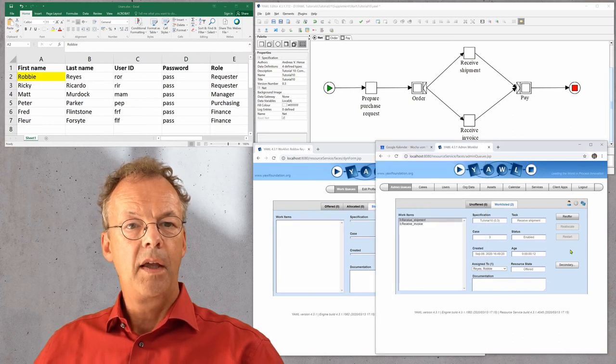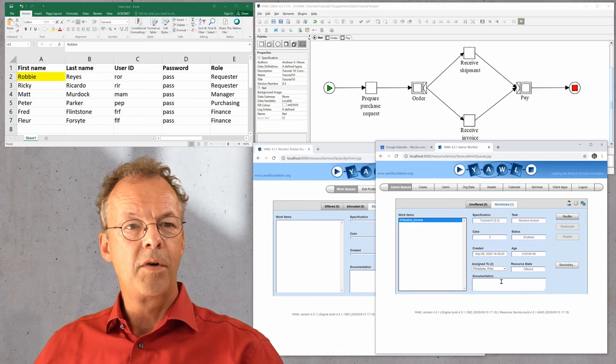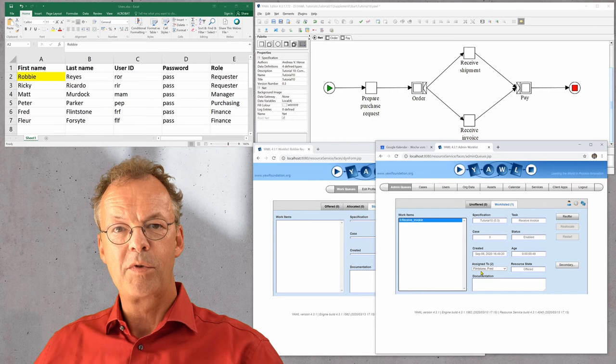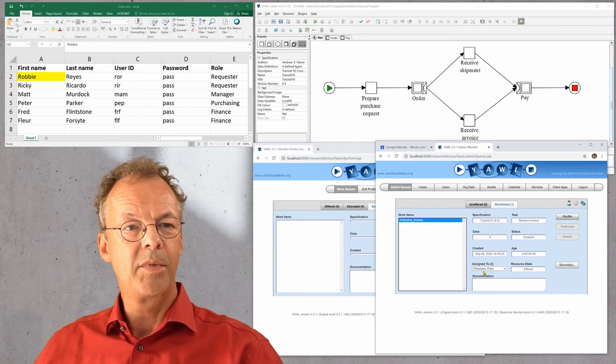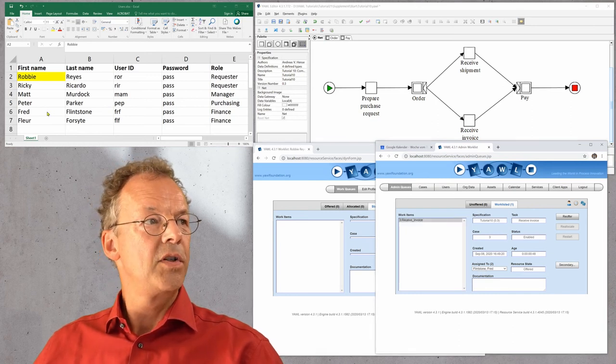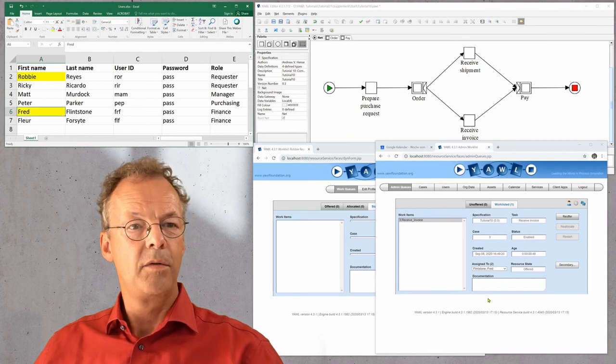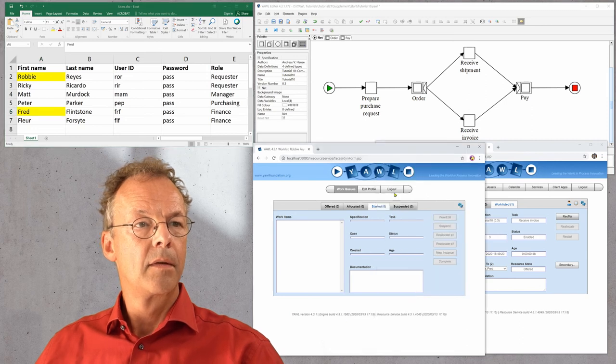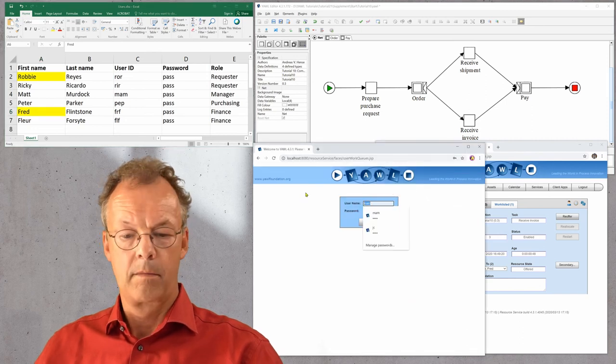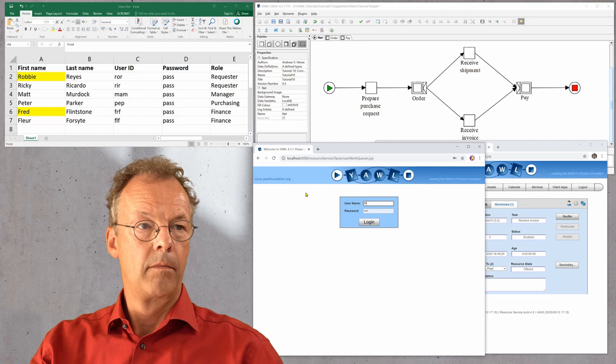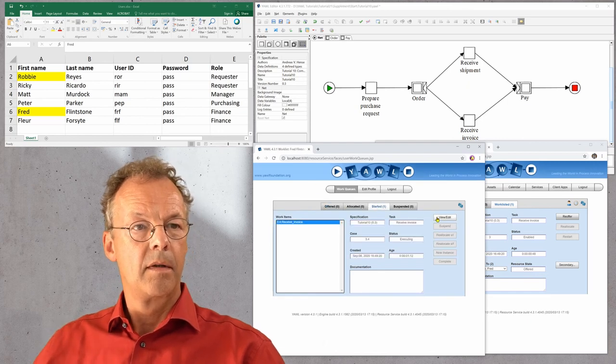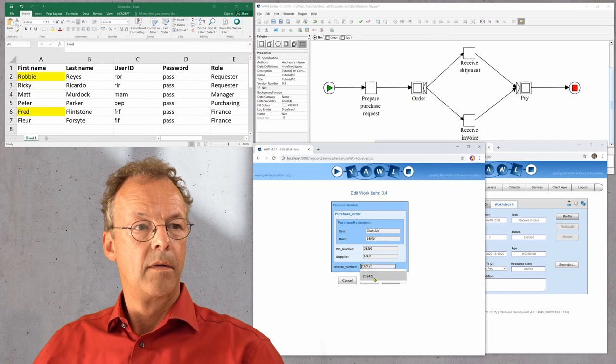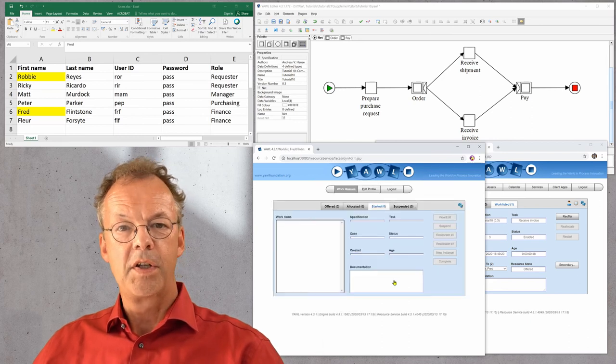The other one is receive invoice. This is assigned to two users because we have two users in the financial department. We will just use the first user, Fred Flintstone. Input an invoice number and then we are done.